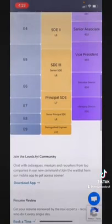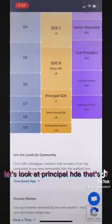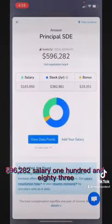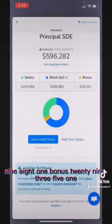Let's have a look at another tier — let's look at Principal SDE, that's L7. The total comes to $596,282, with a salary of $183,950, stock of $382,981, and a bonus of $29,351.